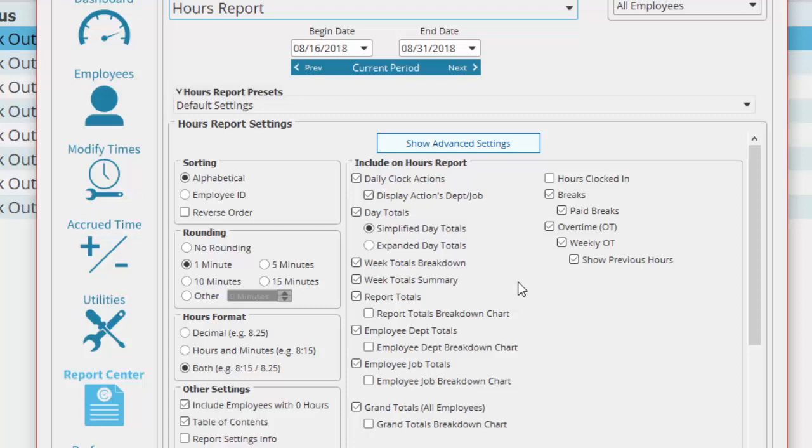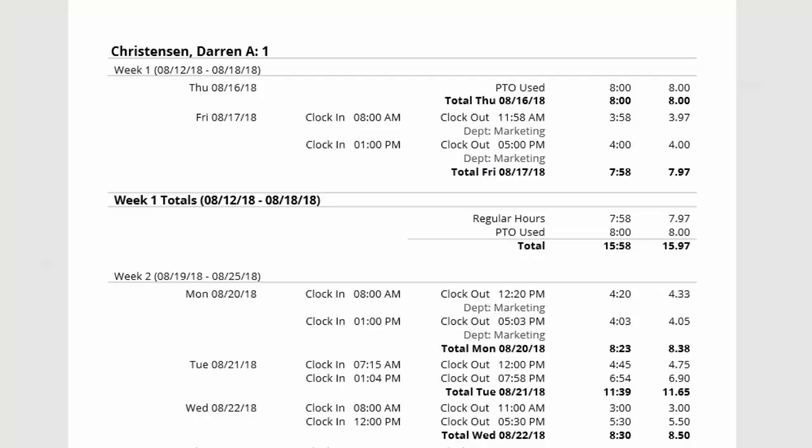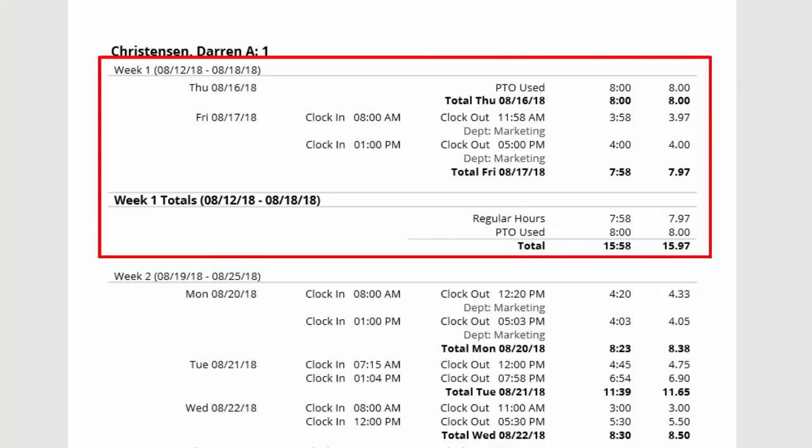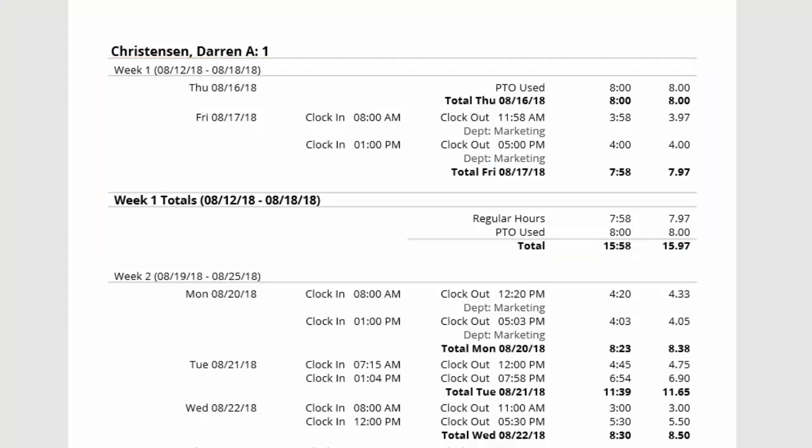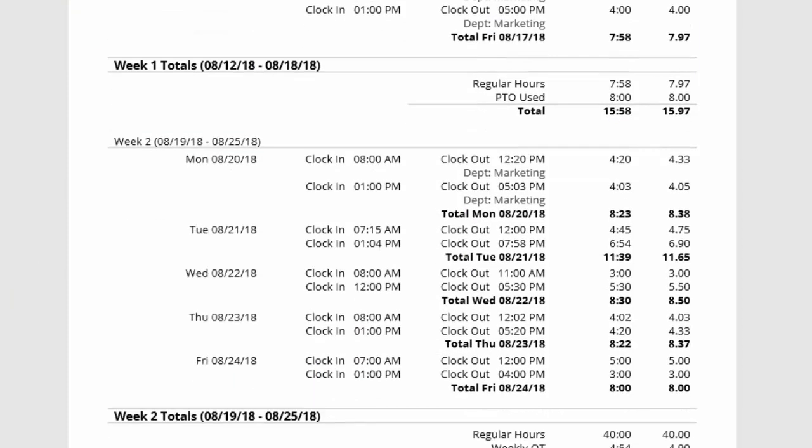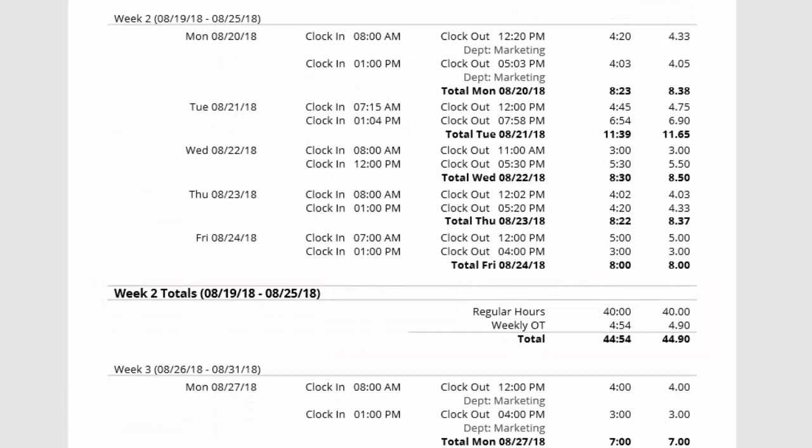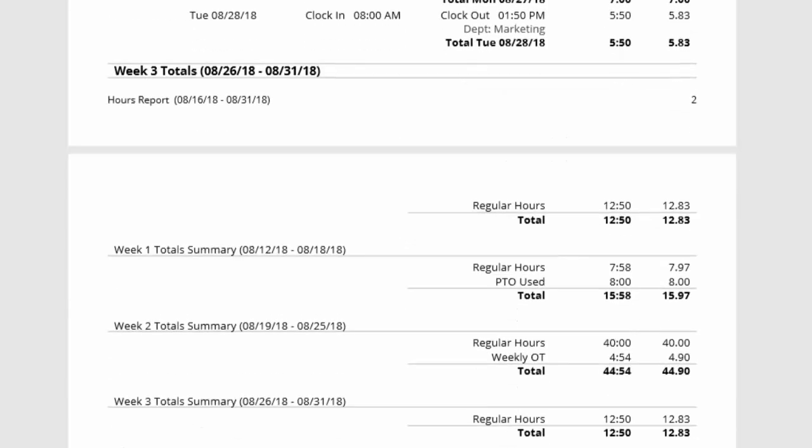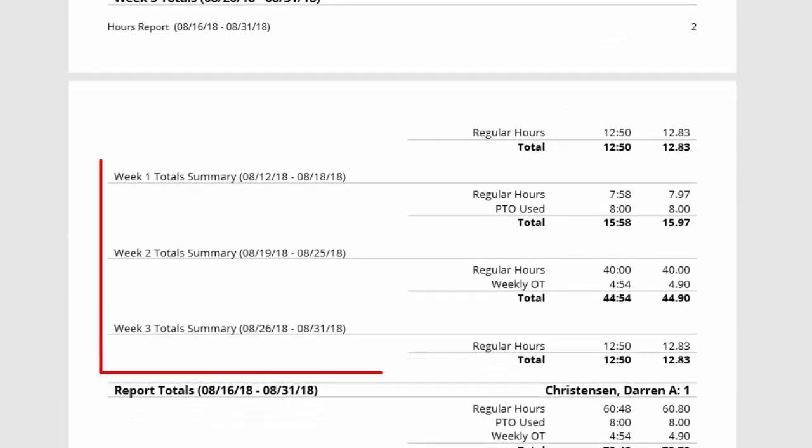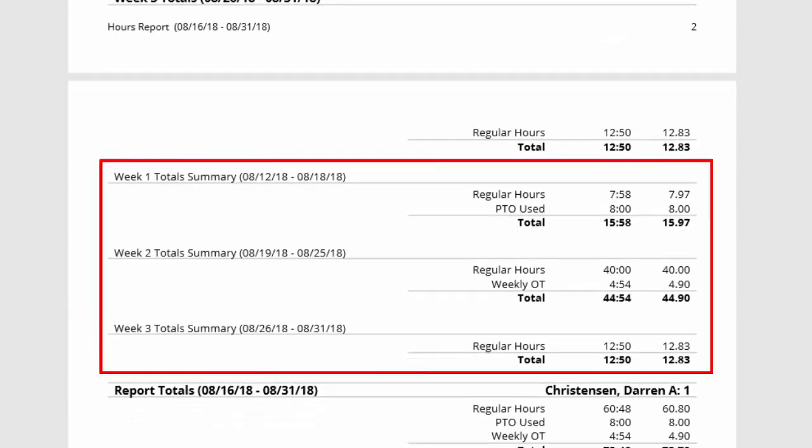For example, with both these marked I'll run my report and you can see that we have week one's times and a breakdown of the totals for that week. Then week two starts and has its breakdown. At the bottom of this employee's report we have the week totals in one group as a summary.